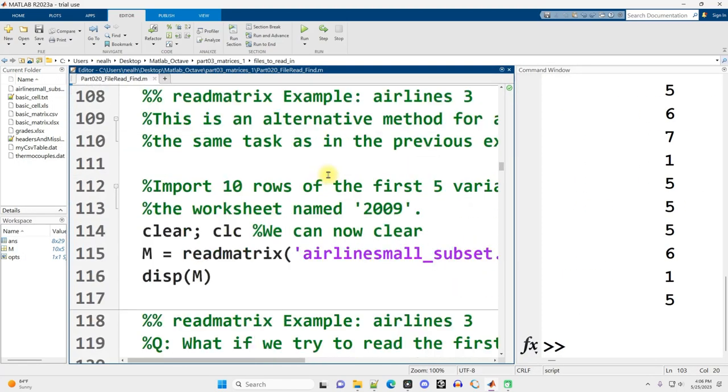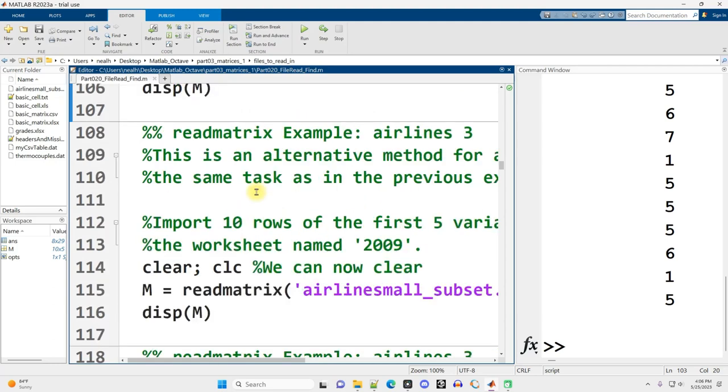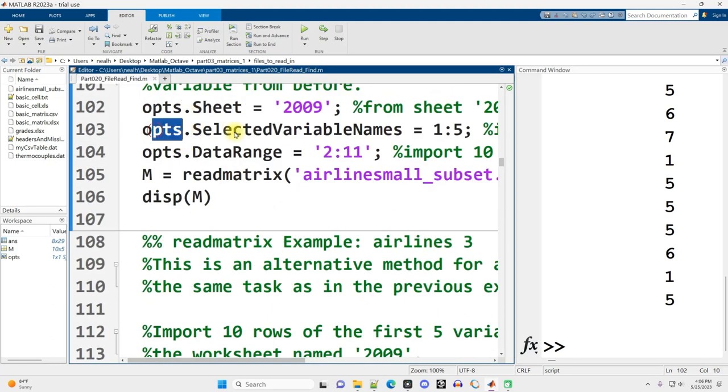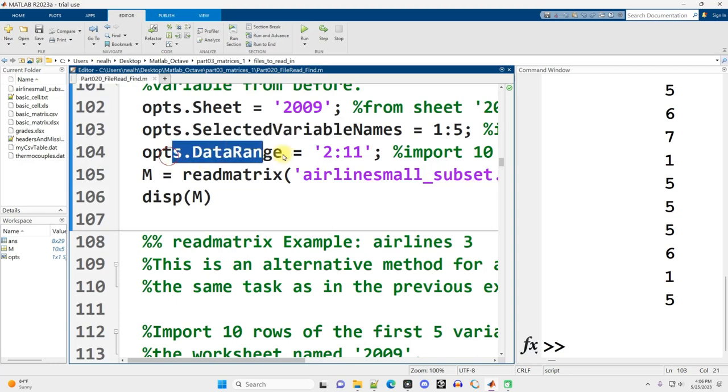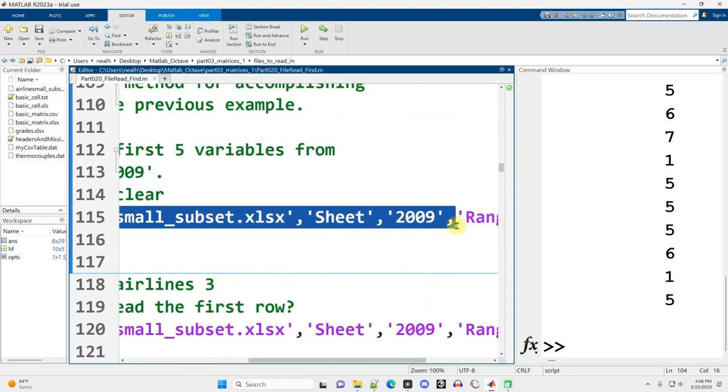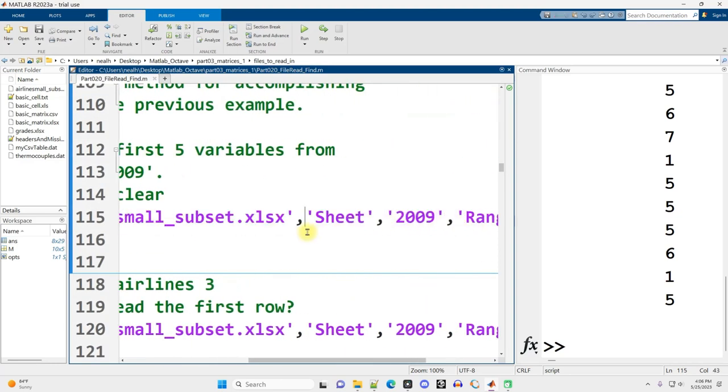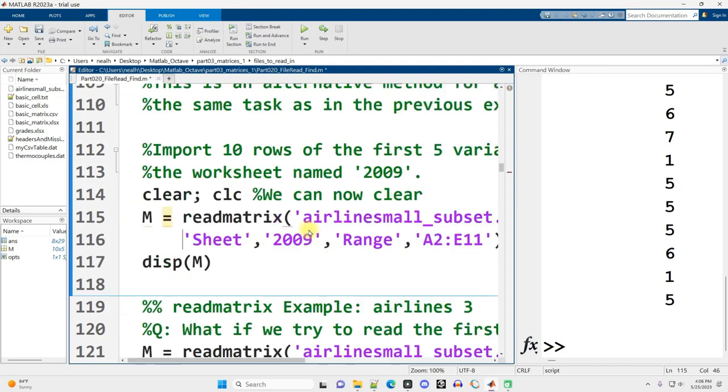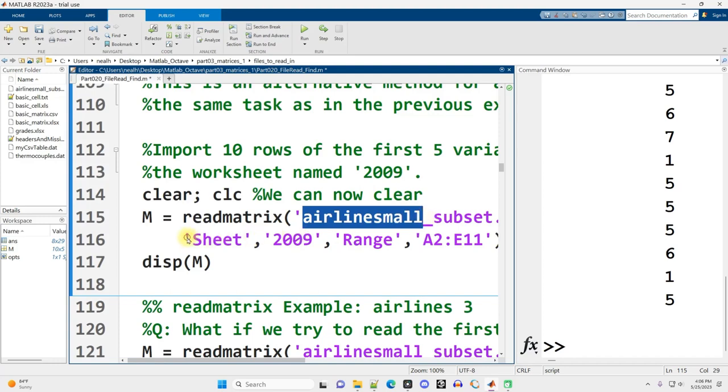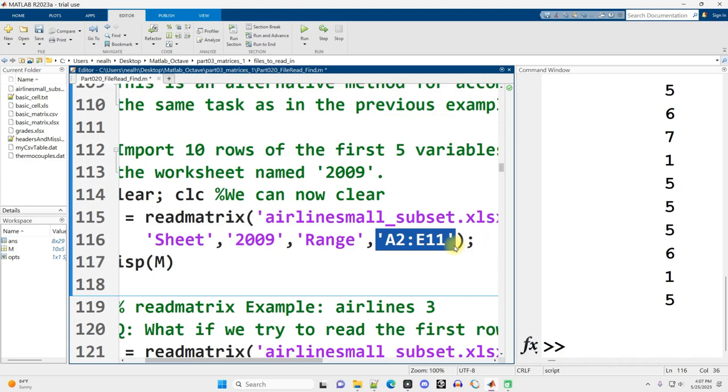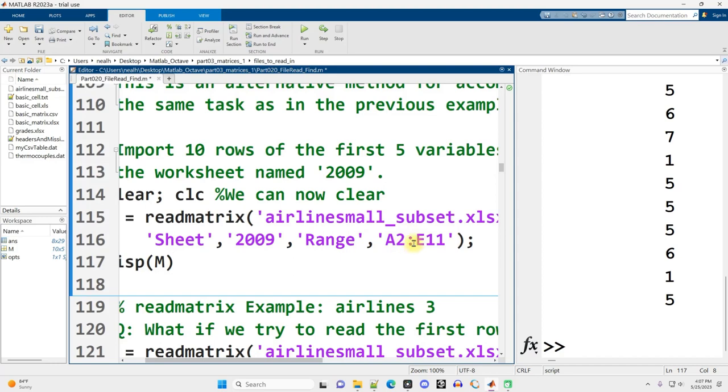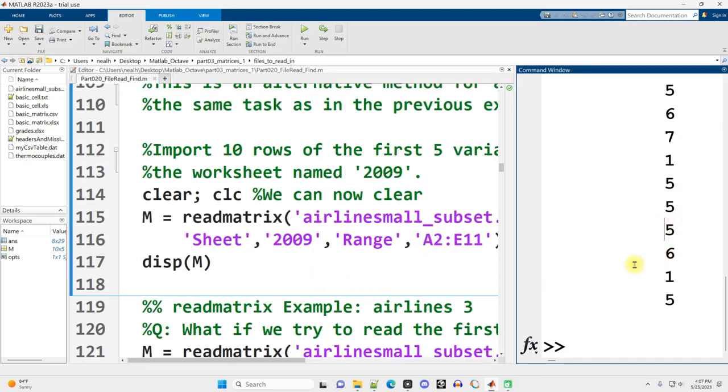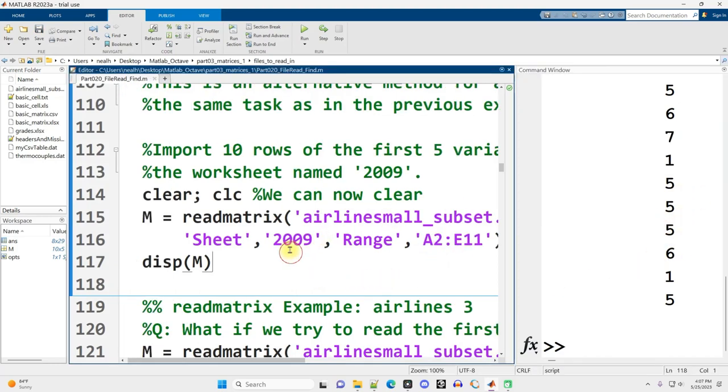Continuing on down. Now, what I just showed you with all the opts.sheets and selected and data range, you can't actually do on one single line of code. I'm going to use the ellipses to make this easier to read, dot, dot, dot, and then hit enter. And so, you know, readmatrix from this file. Which sheet? 2009. What range? Well, A2 through E11. And the letters specify the columns, and the numbers specify the rows. And it's like, if you open up Excel, you'll see that this rectangle is literally the data that I'm going to read in here. And I'll get the same result that I just displayed out.